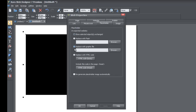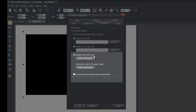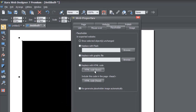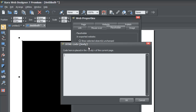You'll be presented with a series of options for the placeholder. We're going to specifically look at 'Replace with HTML code' and 'Regenerate placeholder image automatically'. Go to the HTML Code Body section — this is where you'll place the code you copied from YouTube. Remember, anytime you want to embed something in code format, it usually goes in the Body section. Left-click on 'HTML Code Body'.